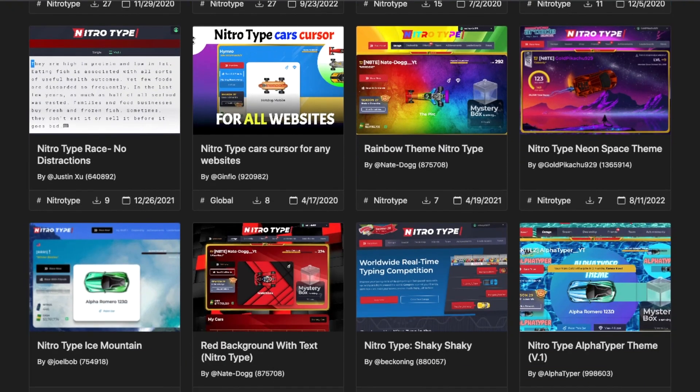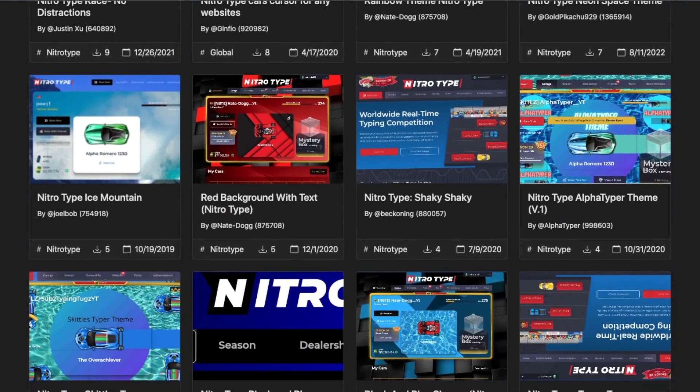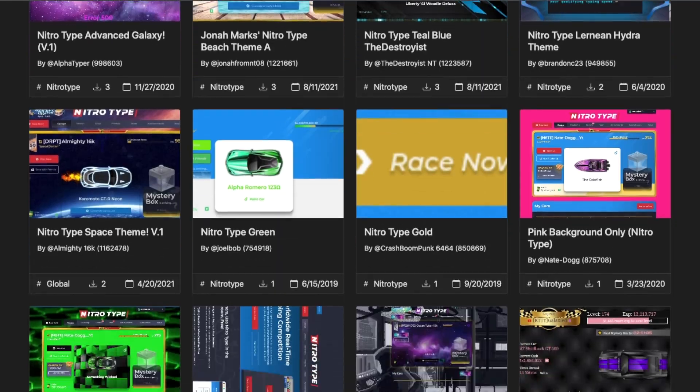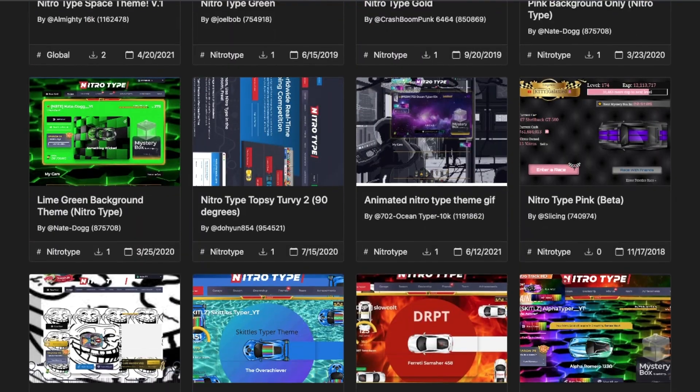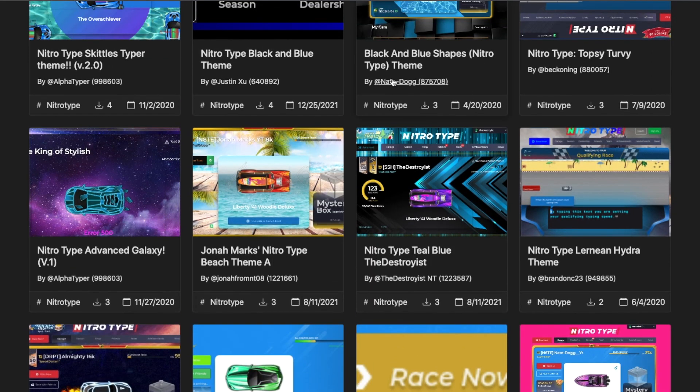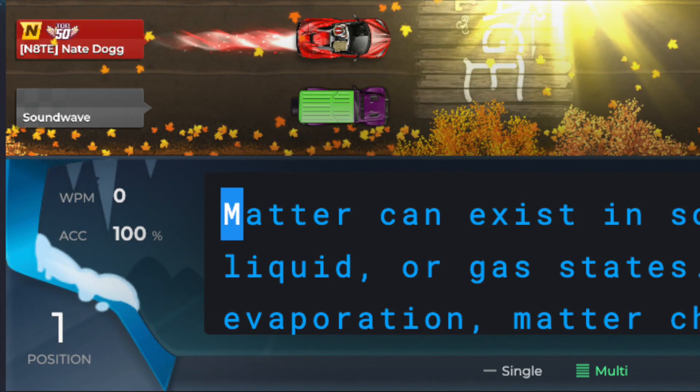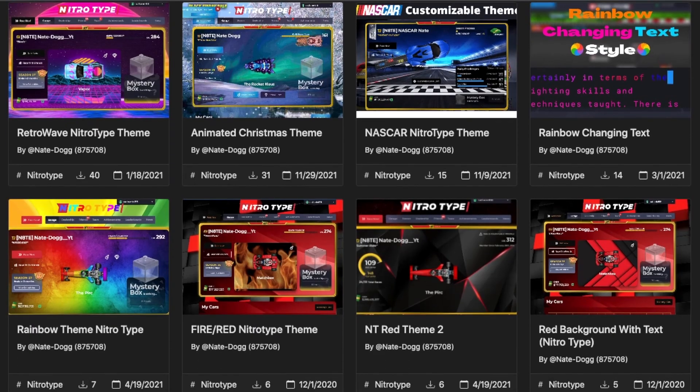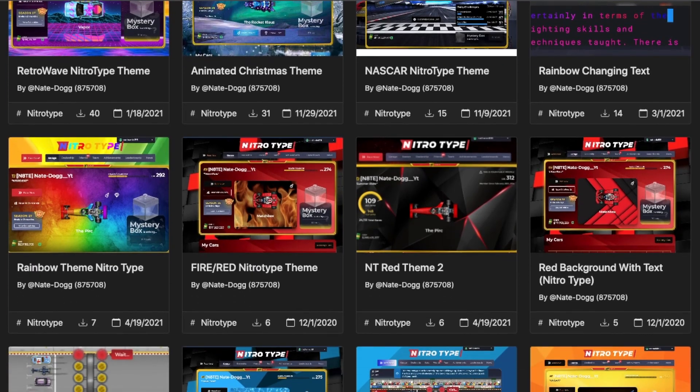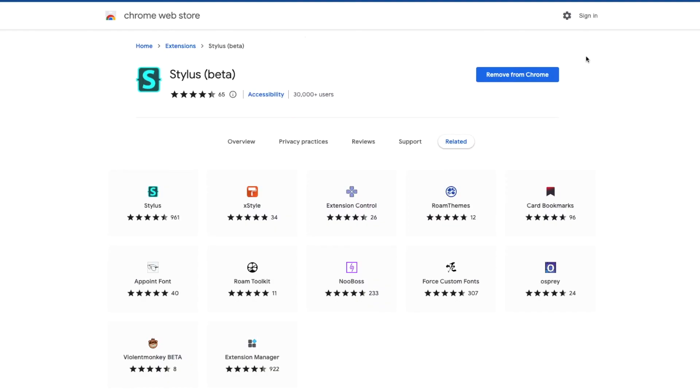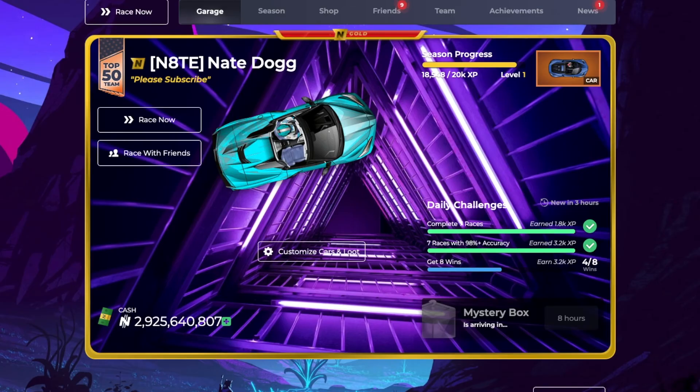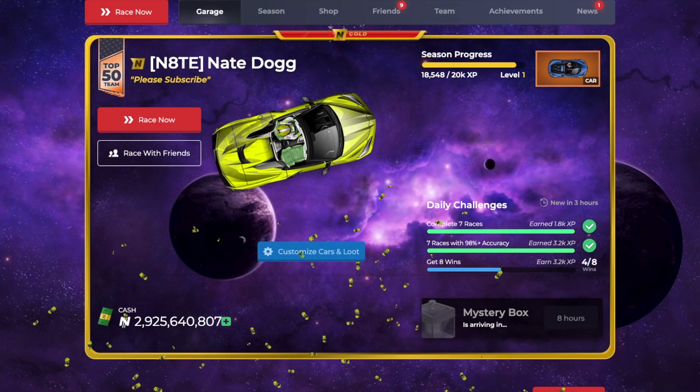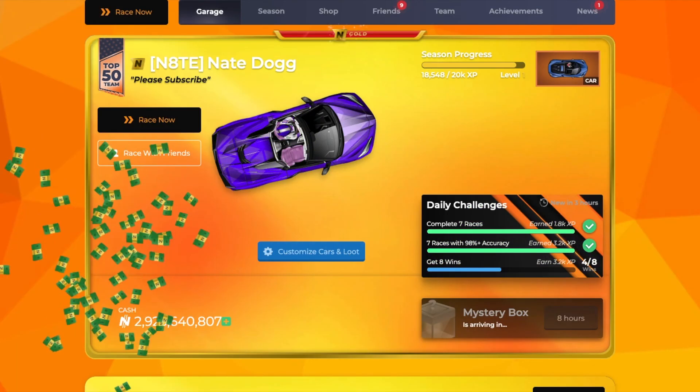Did you know there are countless options on how you can customize your nitrotype page? You can customize your backgrounds, the garage, and even the text you type. If you want to try these out, make sure you have Stylus beta as an extension and you can get any theme or code your own theme if you know CSS.